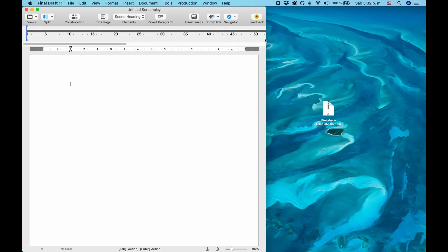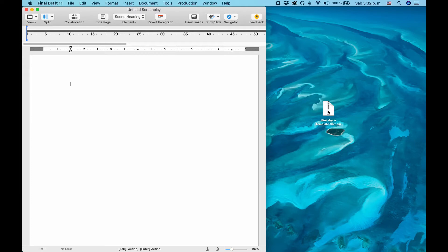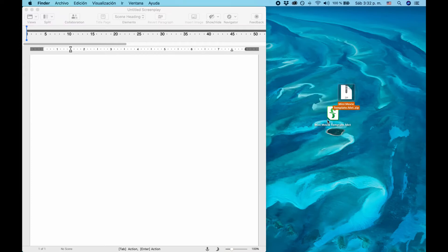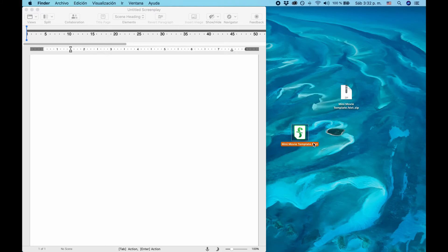To download the template, go to my website, the link is down below in the description, and you will get sent a link to a zip file. Once you download the zip file, unzip it by double-clicking it, and you will have this mini-movie fdxt file. Open this in Final Draft.